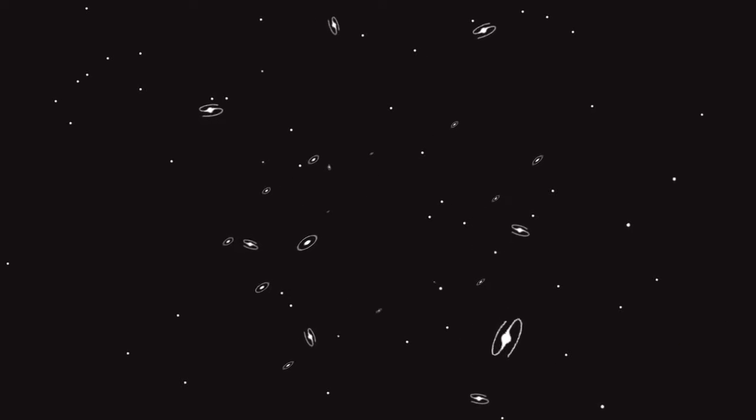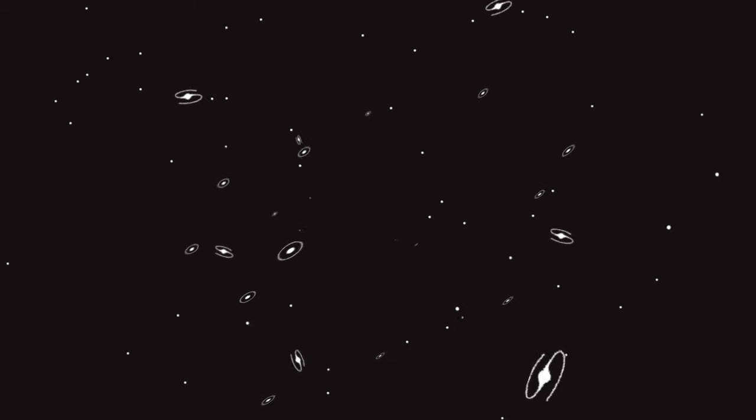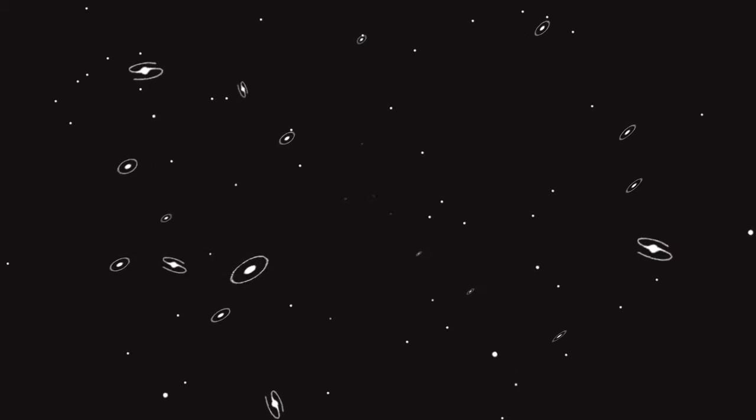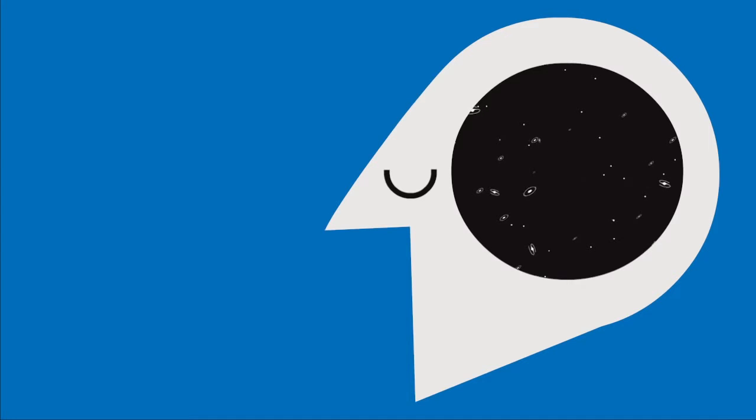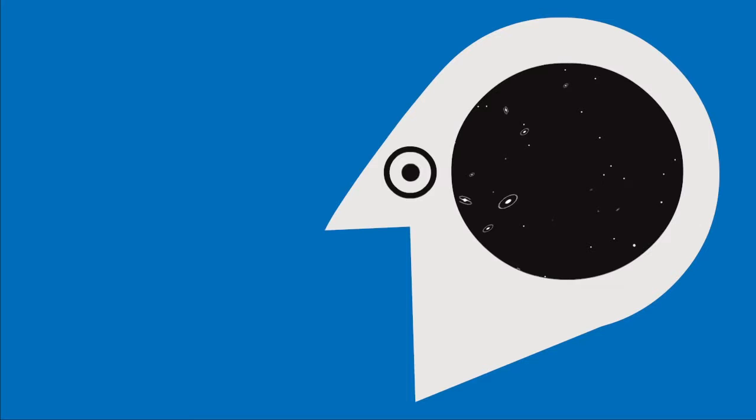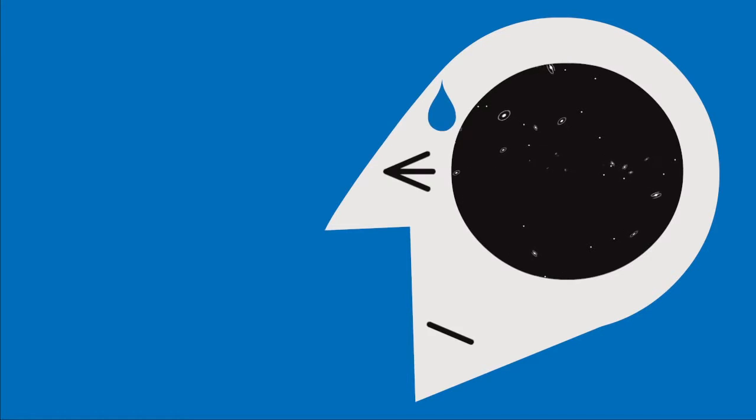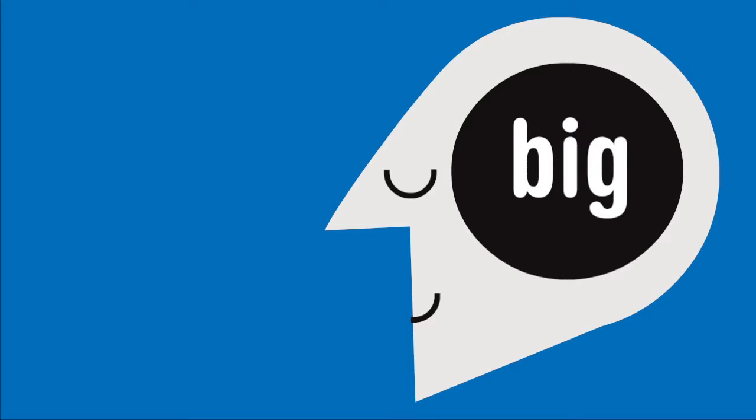The universe is a big place, huge in fact and rather complicated. Unfortunately the human brain is relatively tiny and simple, at least in comparison. To help you survive, it has to work hard to make sense of things.